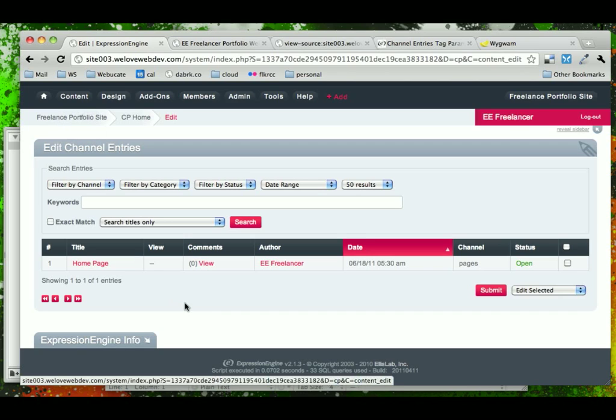Now that we have the content in, let's go ahead and update our template to allow us to see this new dynamic content in ExpressionEngine.